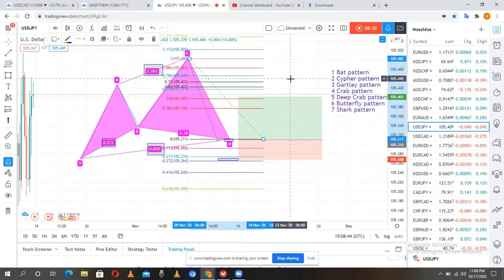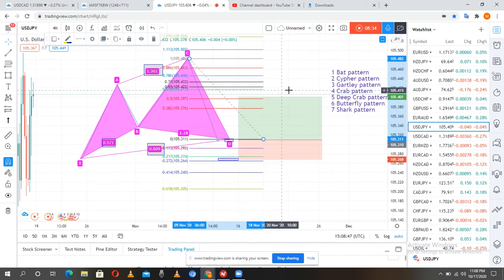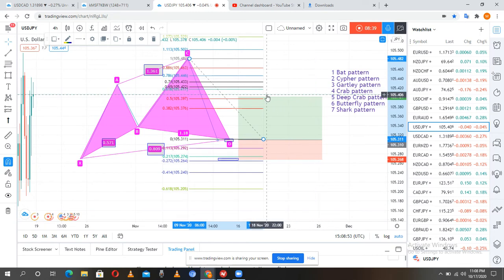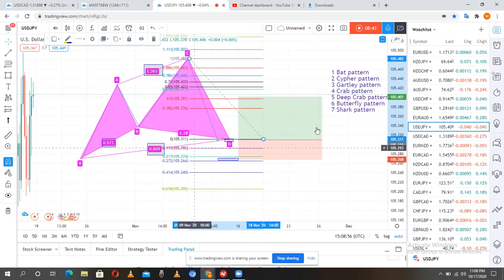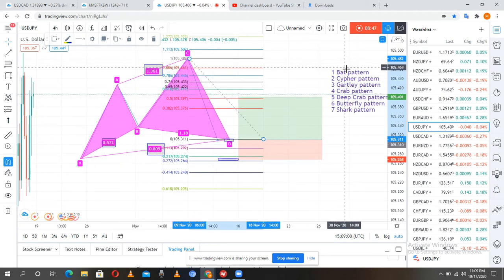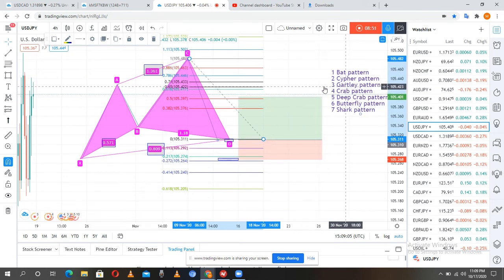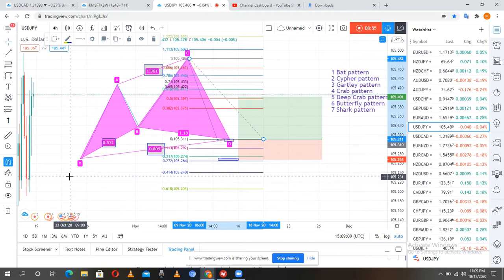This is how to draw a perfect harmonic cypher pattern without using the Fibonacci tool. Thank you for watching. Please subscribe, like, and comment on this video to get feedback. Any questions you have, you can ask me and I will try to reply. On the next video I will be talking about how to draw the Gartley pattern without using the Fibonacci tool.